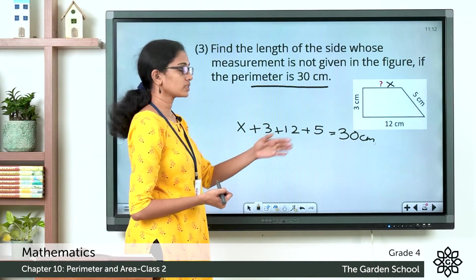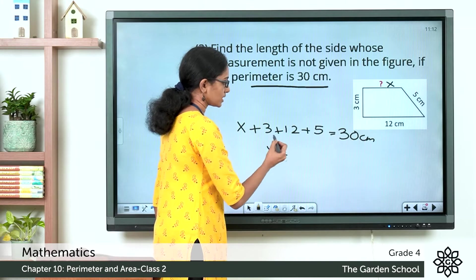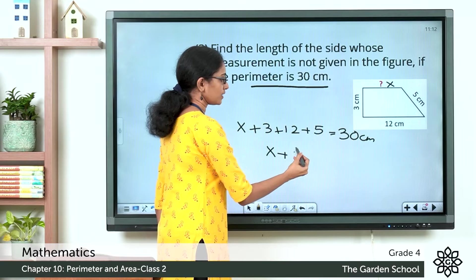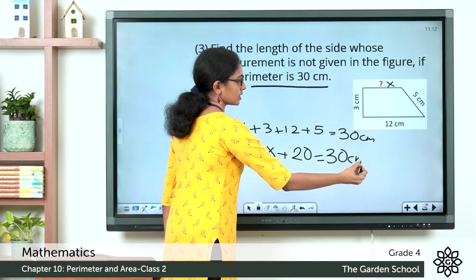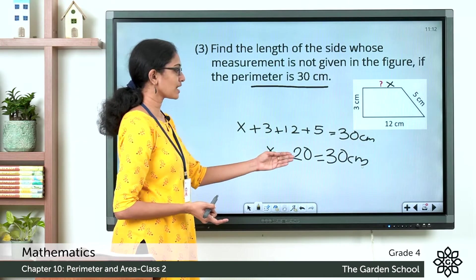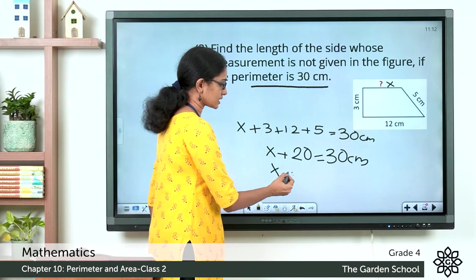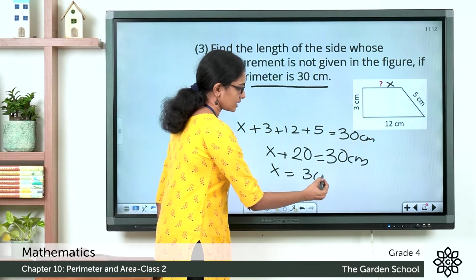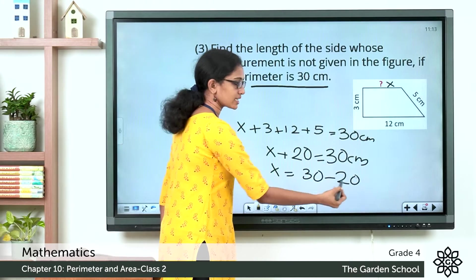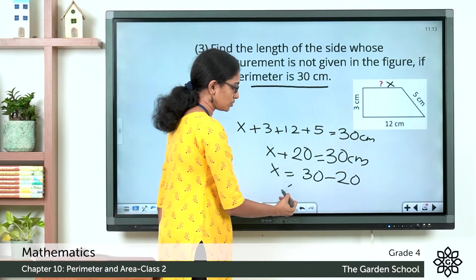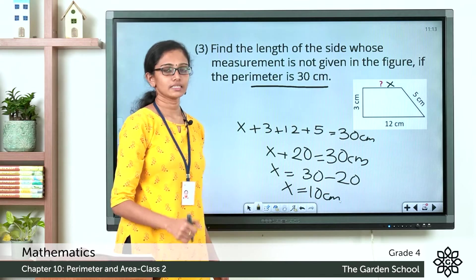So how do you find x? Add all the other numbers: 3 plus 12 is 15, plus 5 is 20. So x plus 20 is equal to 30 cm. We can easily find x now. What should be added to 20 to get 30? We take the 20 to the other side, so plus 20 becomes minus 20. Therefore x is equal to 30 minus 20, which is equal to 10. So x is equal to 10 cm.